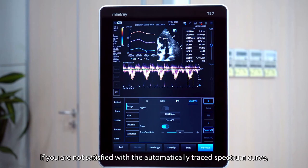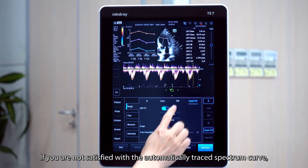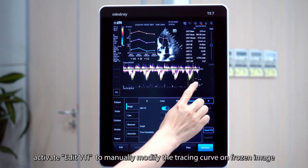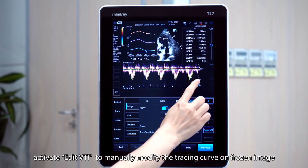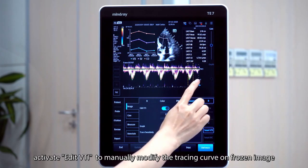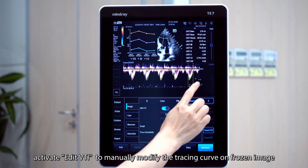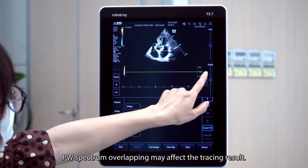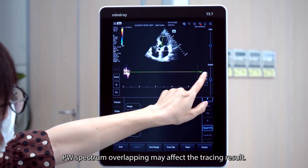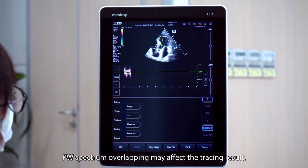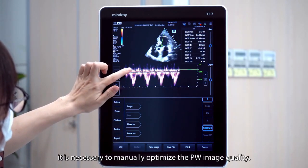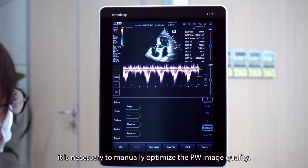If you are not satisfied with the automatically traced spectrum curve, activate EditVTI to manually modify the tracing curve on a frozen image. The PW spectrum overlapping may affect the tracing result. Therefore, it's necessary to manually optimize the PW image quality.